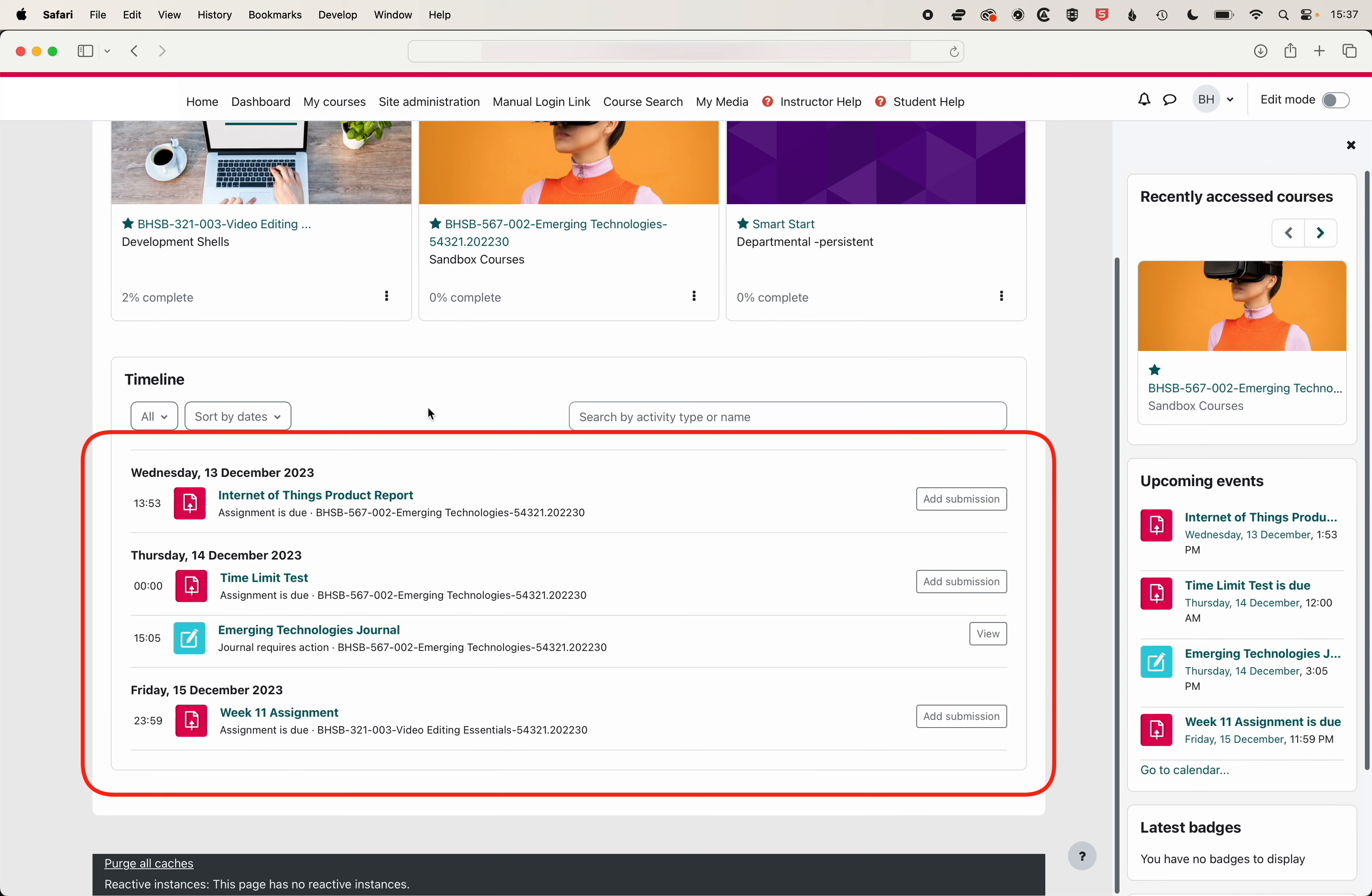Not all deadlines will show on the timeline so it's worth encouraging students to cross-reference their syllabus with their timeline on Moodle so that they're aware of all deadlines that may be pending.